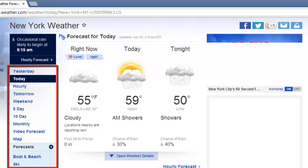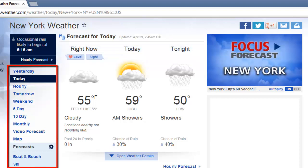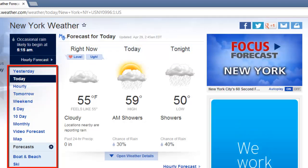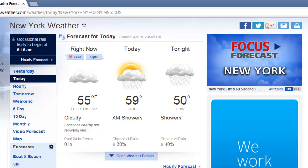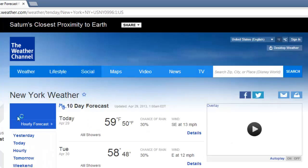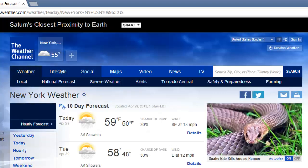The menu on the left will provide additional information and you can choose to view the forecast up to 10 days into the future. Here we will load the 10 day view to see what will be happening over this period.